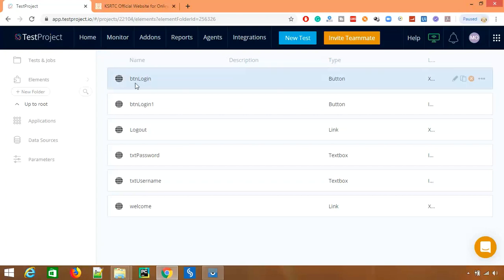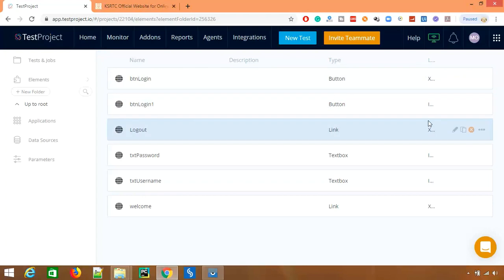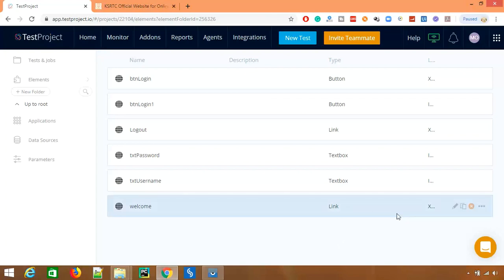You can also see that this is the locator. So this is locator which is nothing but xpath for that login button. For logout we have a link, for password we have a text block, and for welcome which is a welcome admin, it is again an xpath.